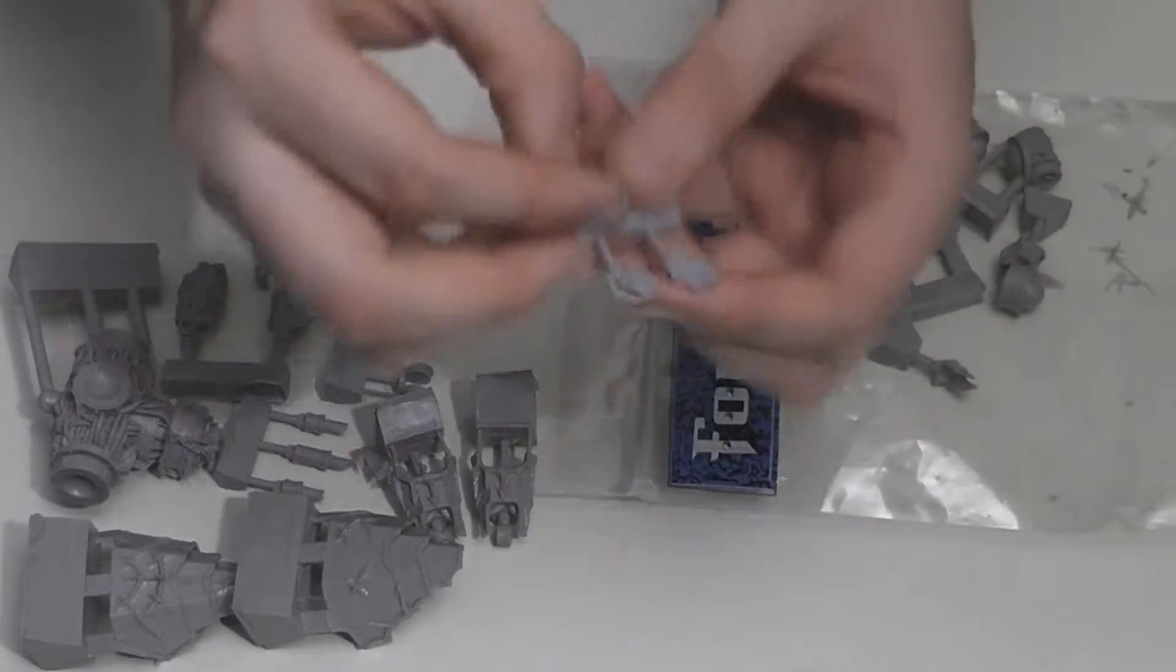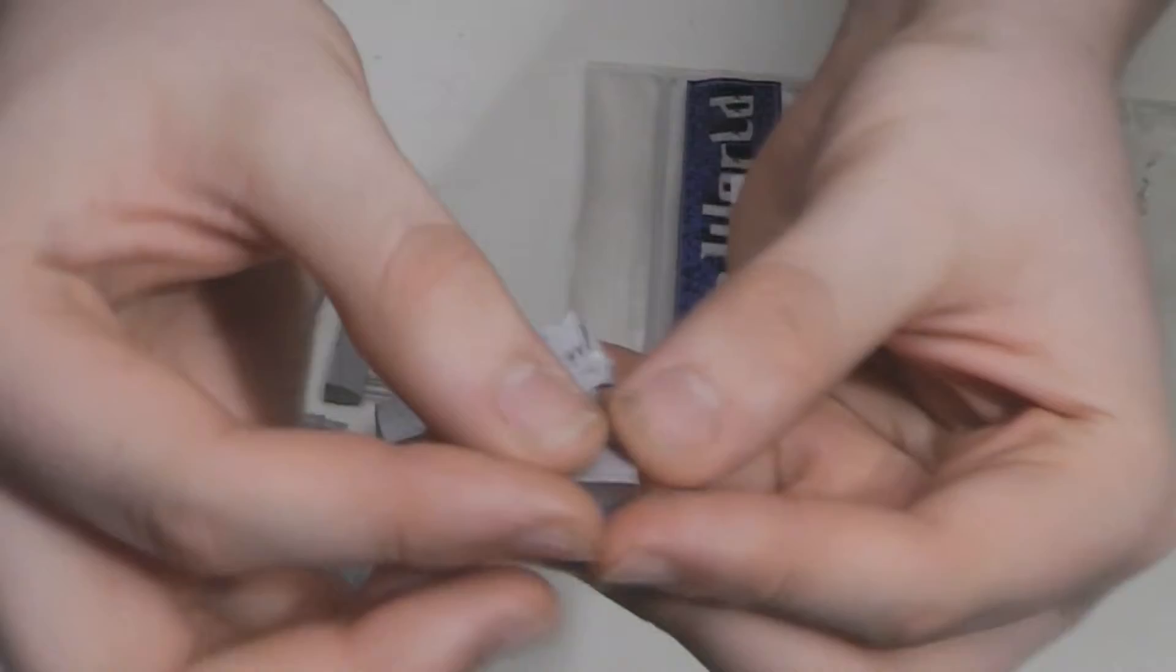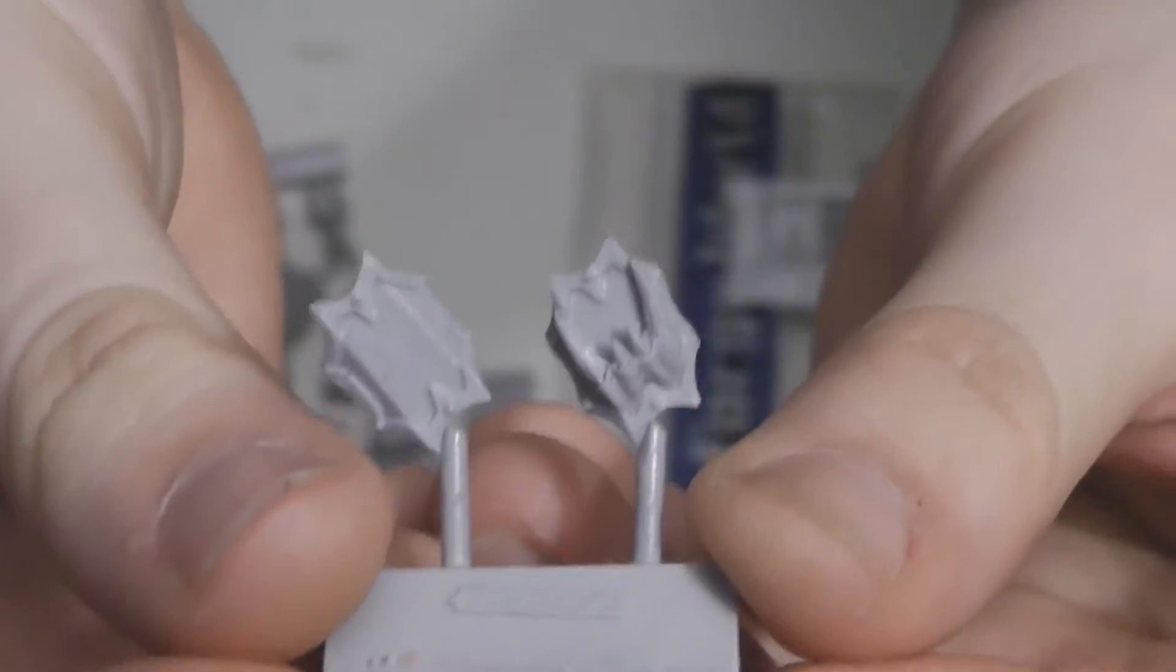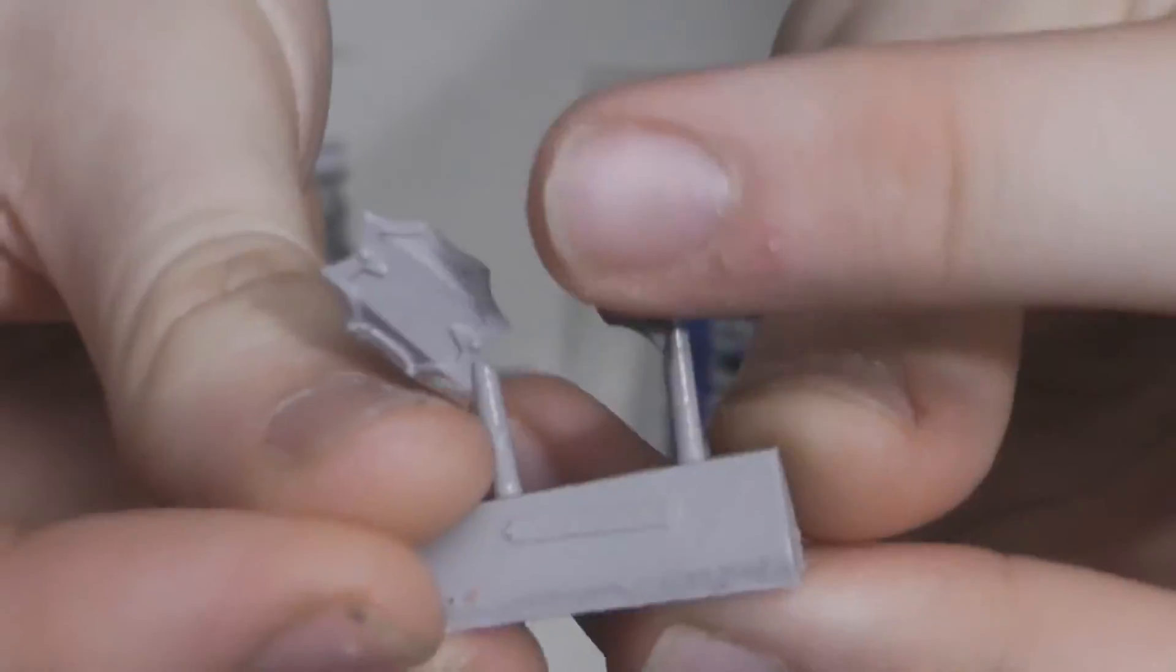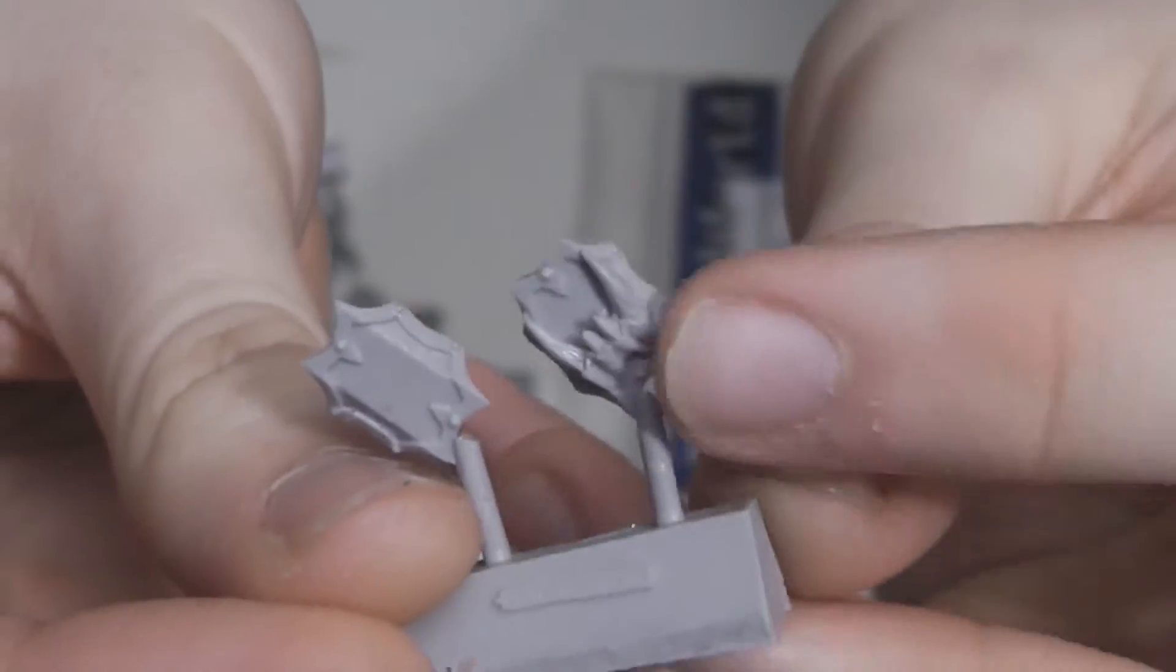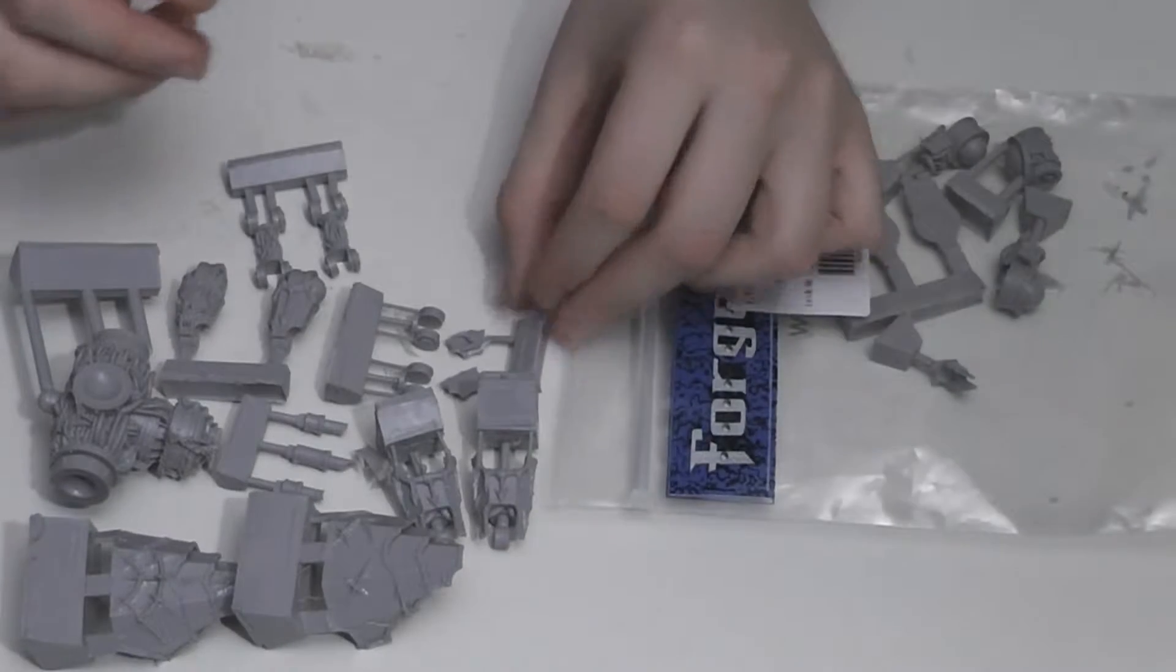Next up is two even smaller pieces, the knees. The right one has a row of teeth on it and the left one is pretty plain.